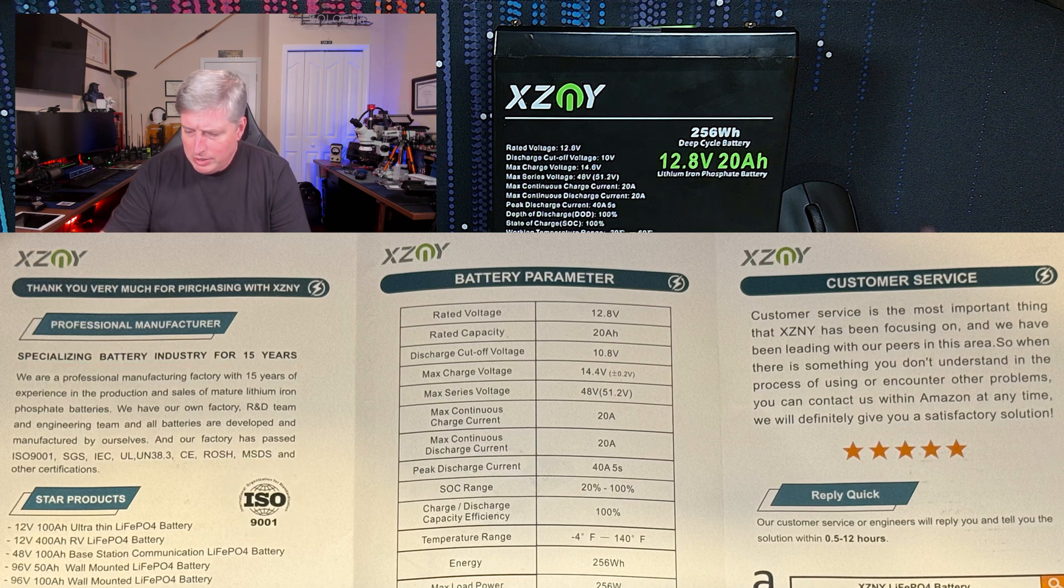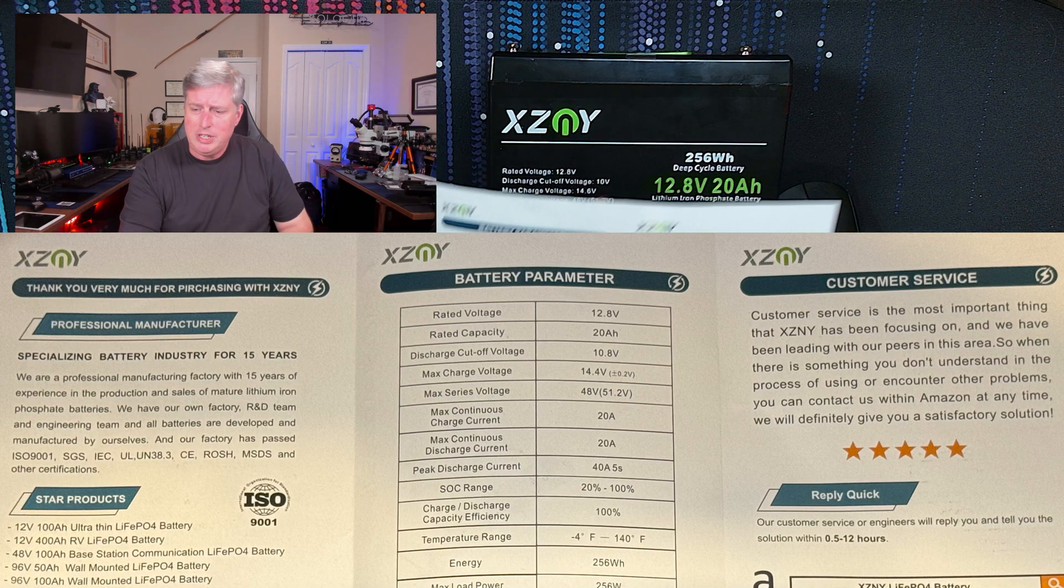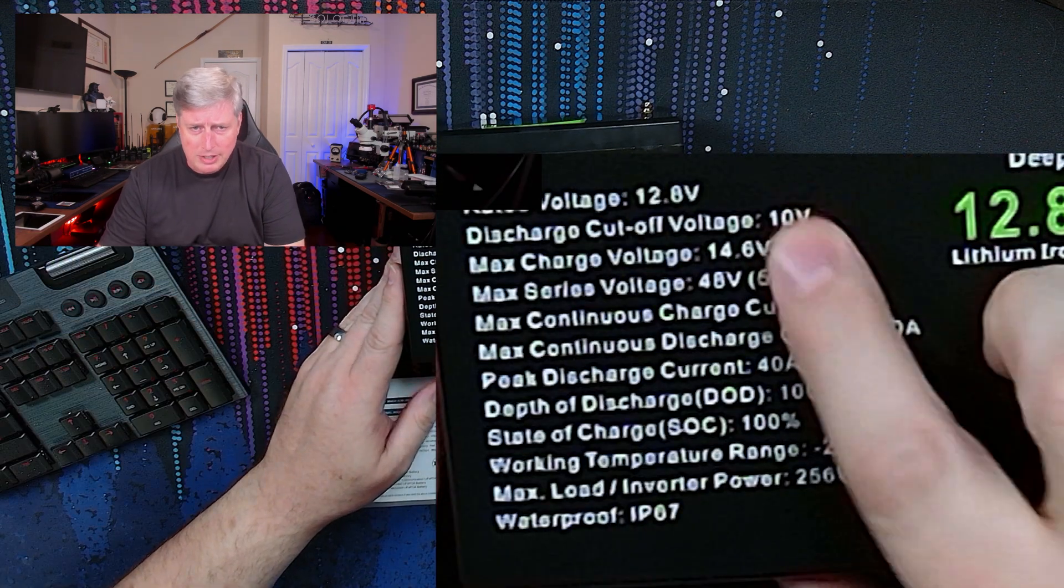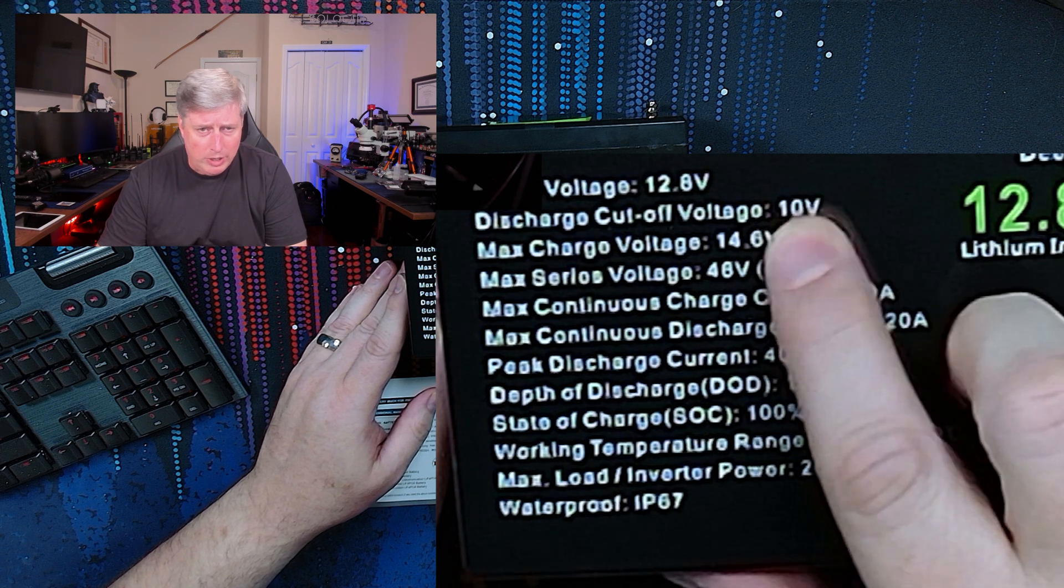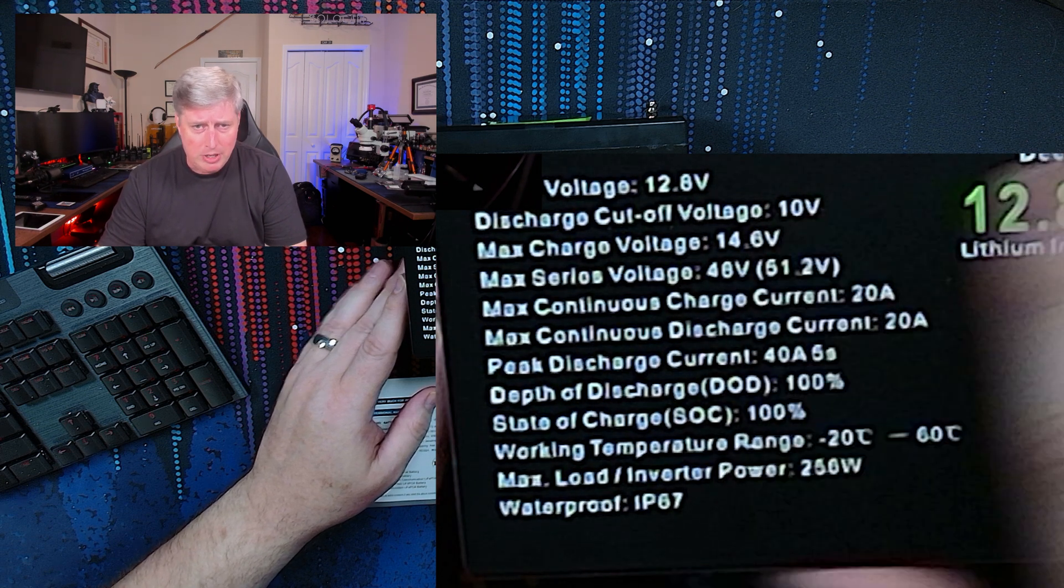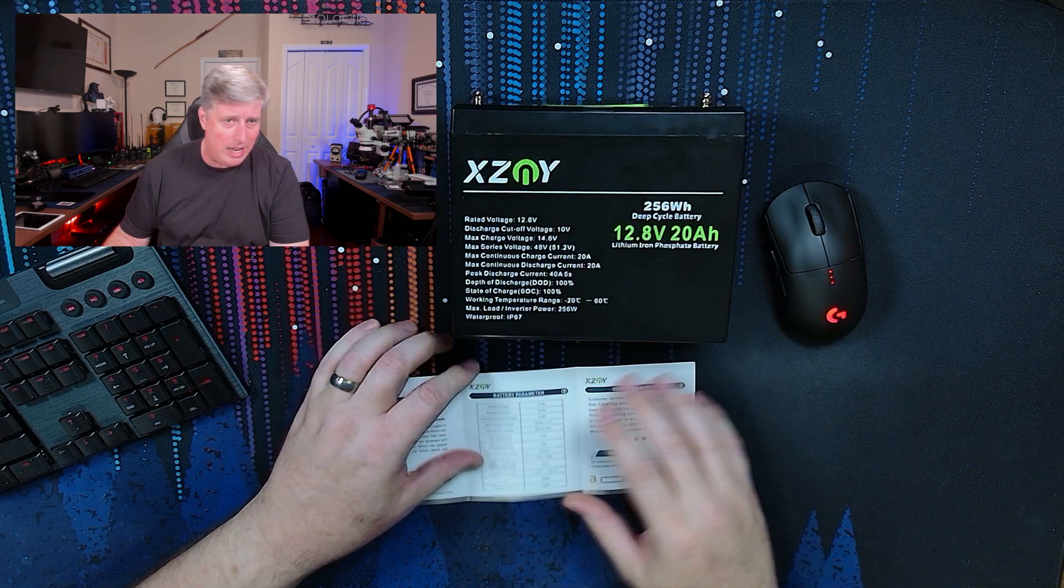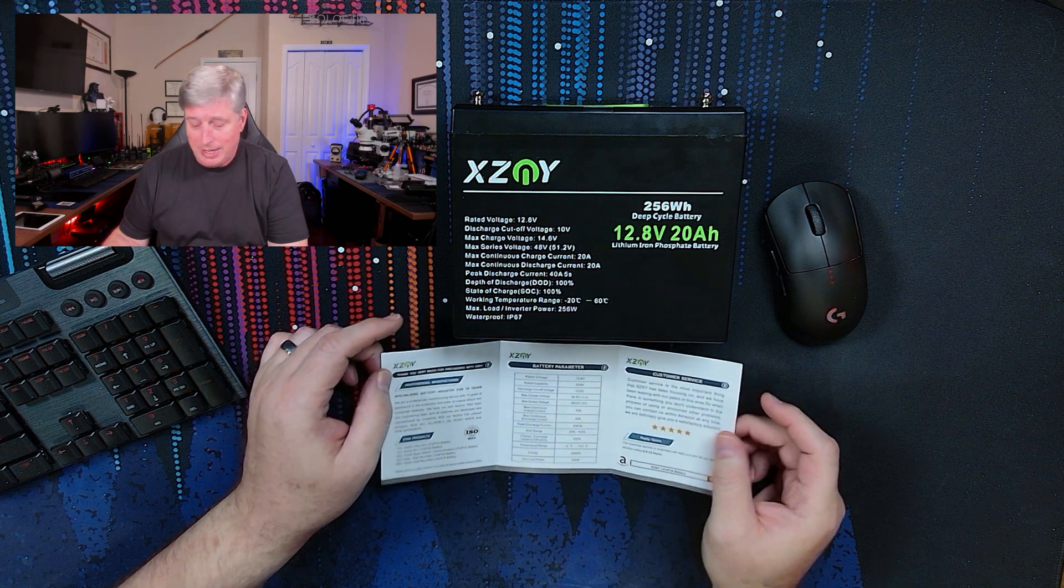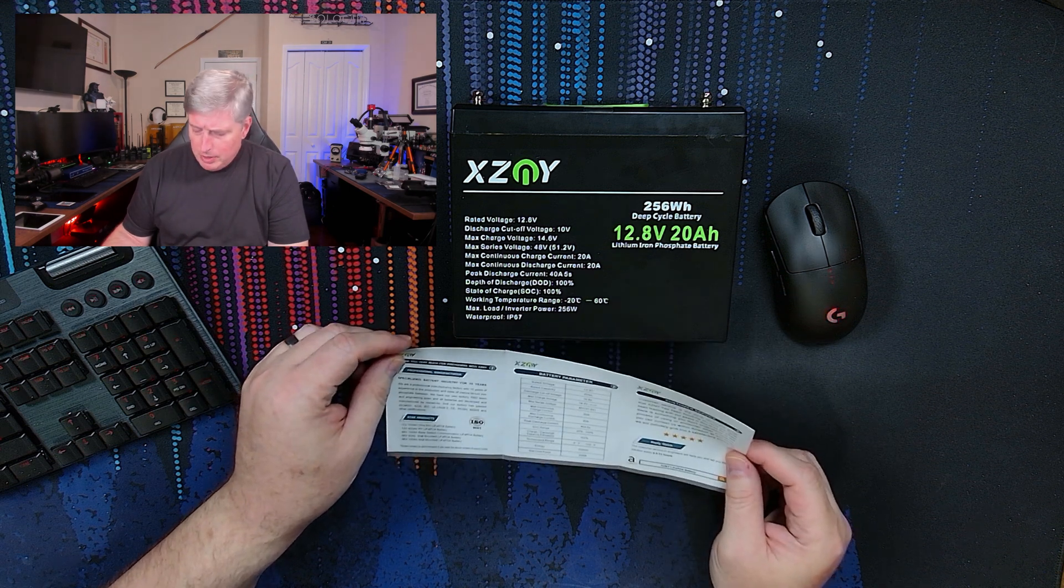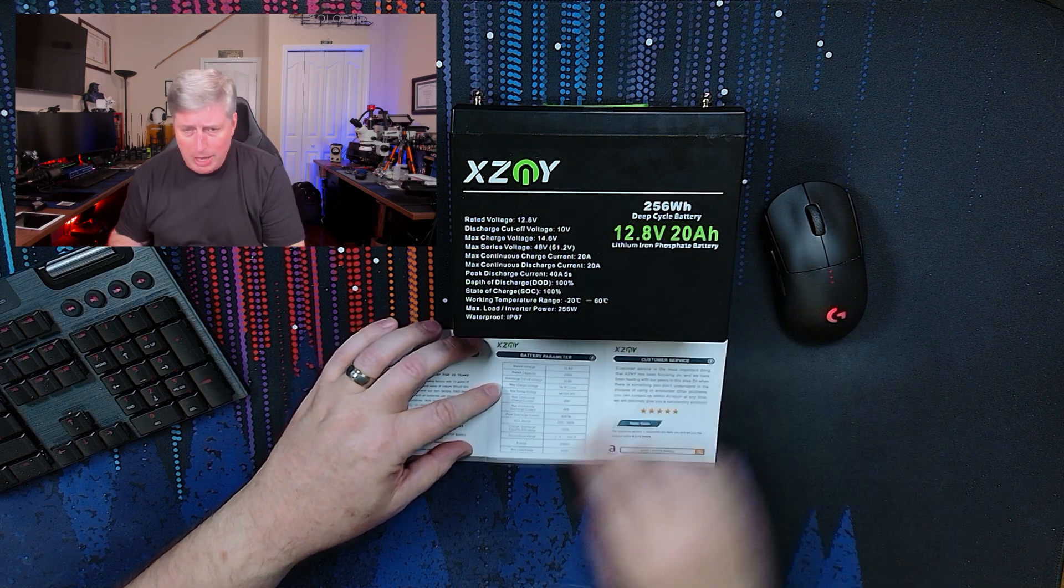The one discrepancy that I noticed was that in the manual it says 10.8 volts. On the battery itself, it says discharge cutoff voltage 10 volts, which is more in line with what is normally happening with these BMSs. As a matter of fact, during my battery tests, I just tested down to 10 volts and I want to say that my battery test ended before the BMS cut the battery off. So other than that, the other specs on here pretty much line up with the manual.